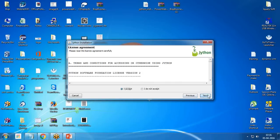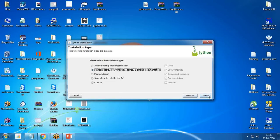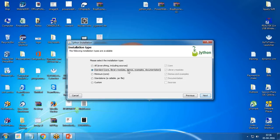The following installation types are available: All, which includes everything including sources, or Standard, which will include the core library module, demos, examples and documentations, or you can go for custom as well. I'll choose the first option, all everything including sources.